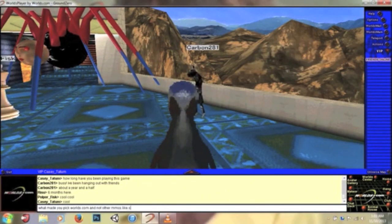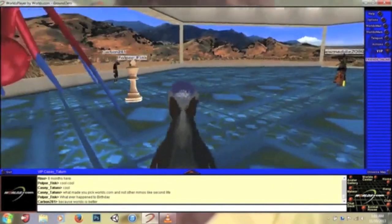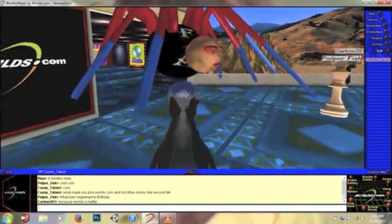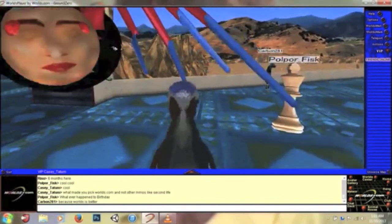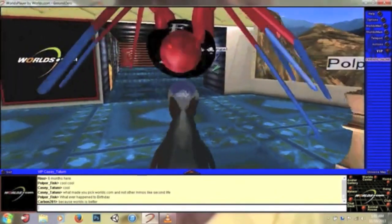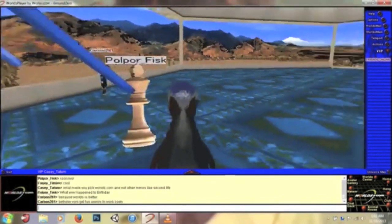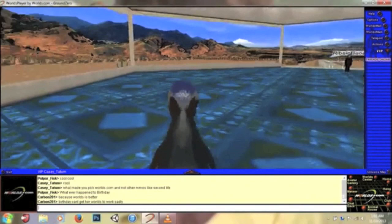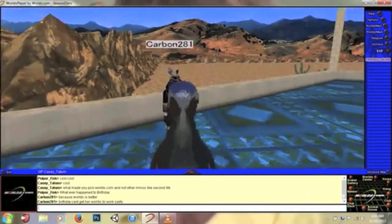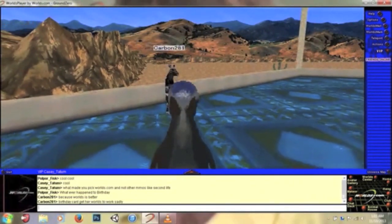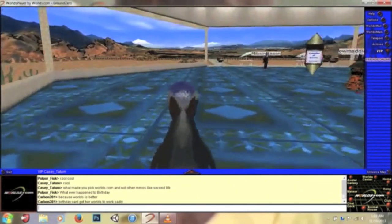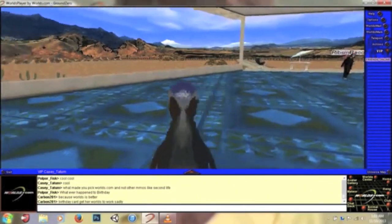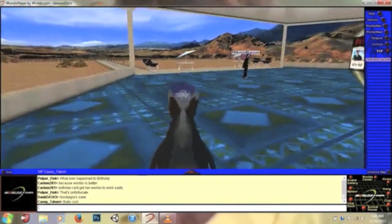What made you pick worlds.com and not other MMOs like, I don't know, Second Life? One thing Vine Sauce said is that every animal has a human-like face, which I guess is true for some animals like this right here. And Carbon said he plays this instead of popular MMOs like Second Life because the worlds are cooler.